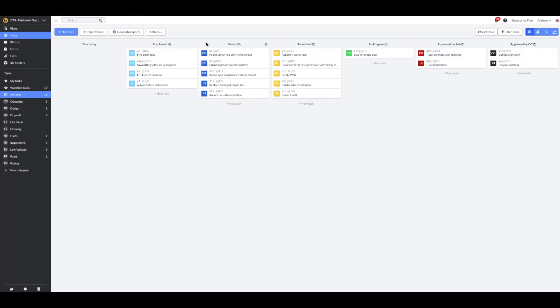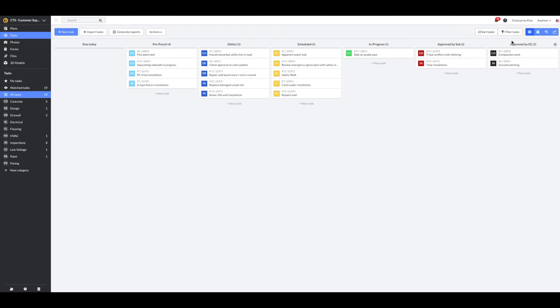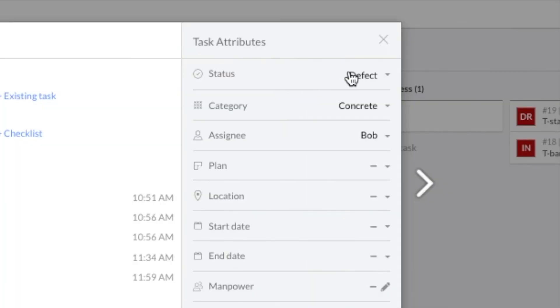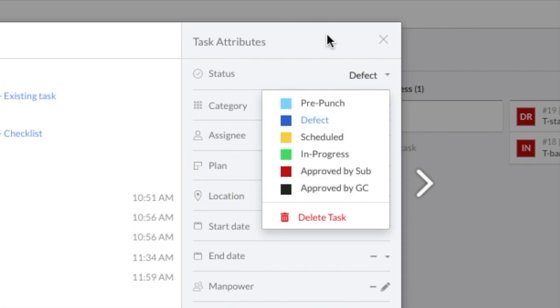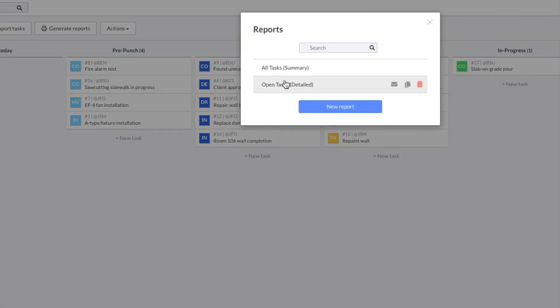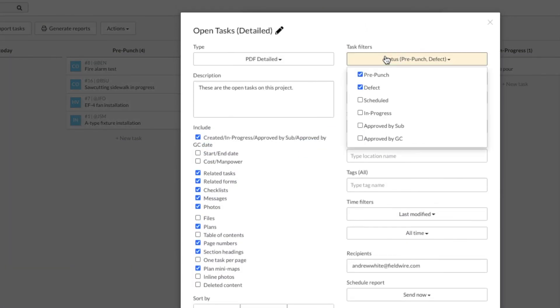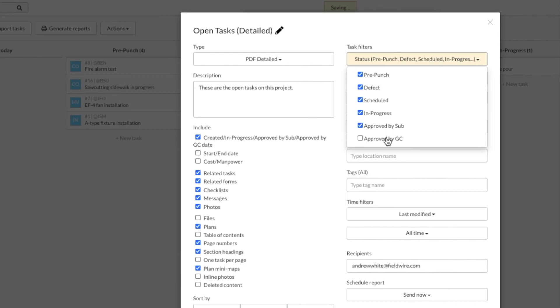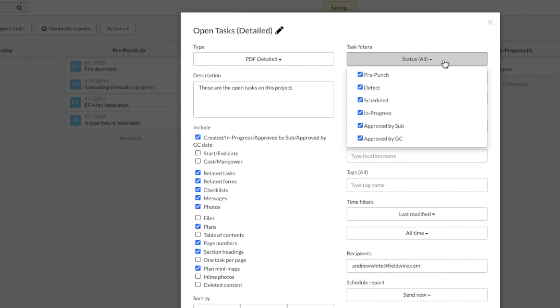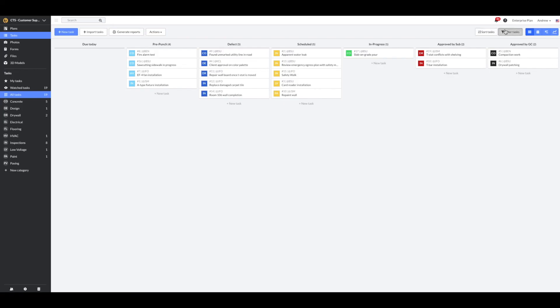All of the new custom task statuses will appear on the Kanban board. In addition, you can leverage these within your tasks themselves, within reports, and from the filter tasks tool.